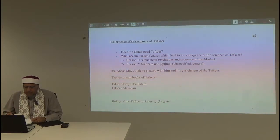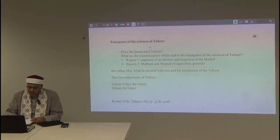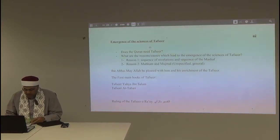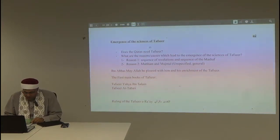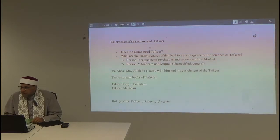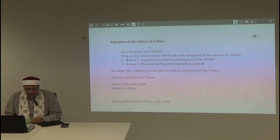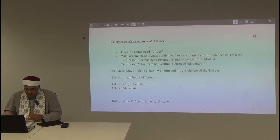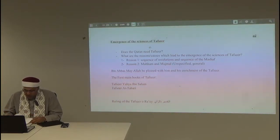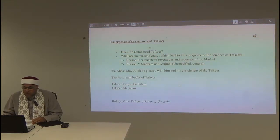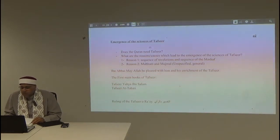The book I've been referring to in this area is named Al-Tafsiru wa Rijaluhu — 'Al-Tafsir and the Scholars of Tafsir.' The author is Muhammad al-Fadl ibn Ashur. That is the book I was using as reference. Reason one was the sequence of revelation and the sequence of the mushaf, and reason two was the mubham al-mujmal — the specified and general.